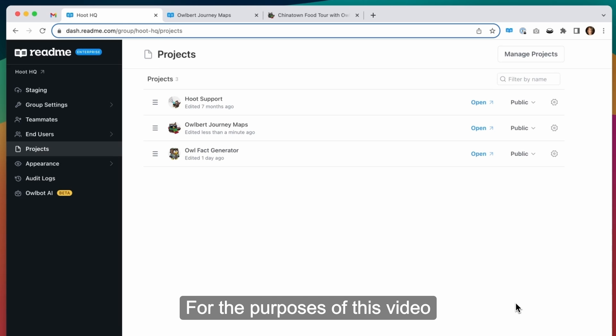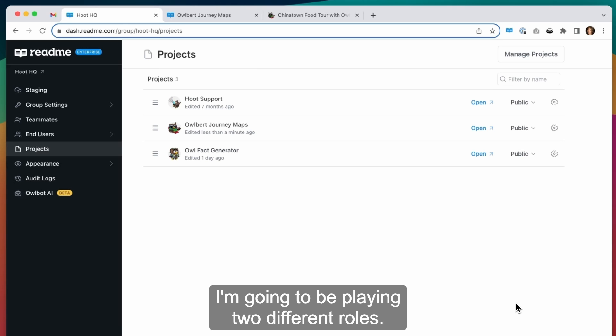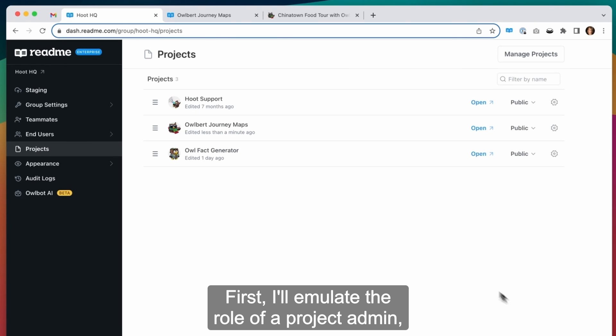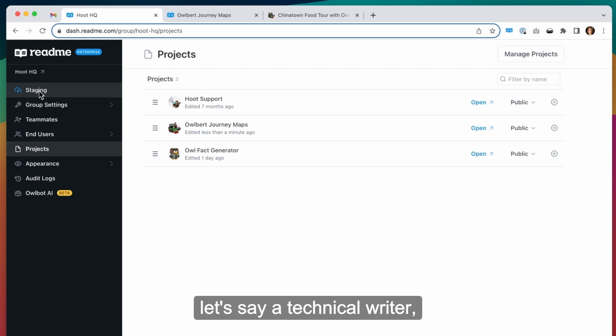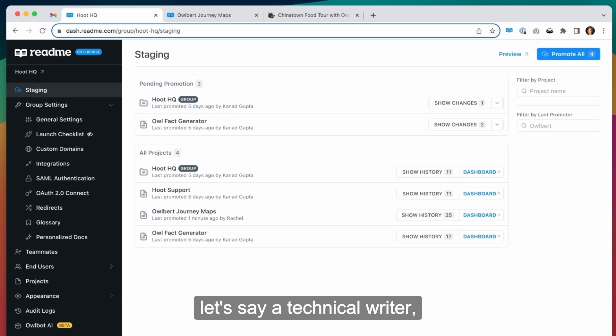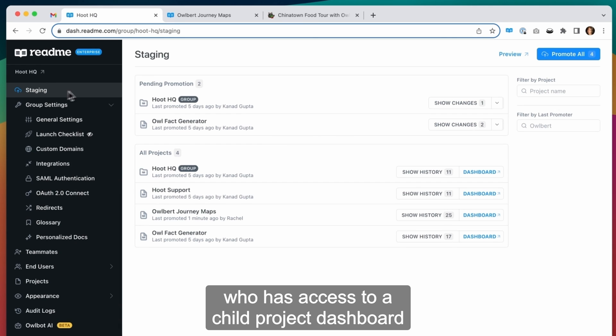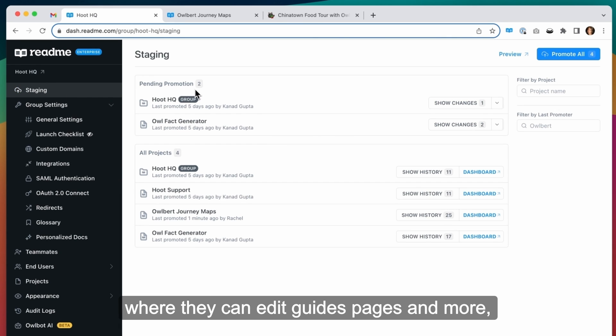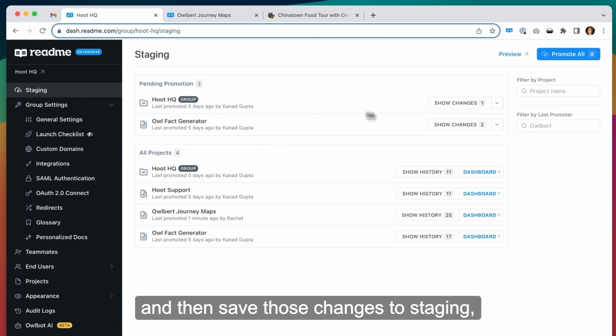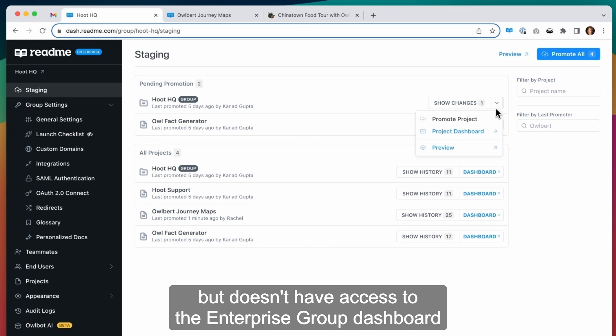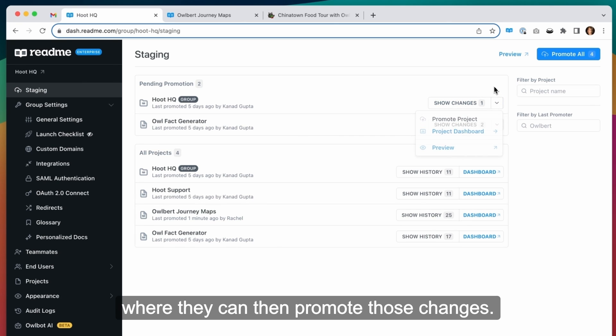For the purposes of this video, I'm going to be playing two different roles. First, I'll emulate the role of a project admin, let's say a technical writer, who has access to a child project dashboard where they can edit guides, pages, and more, and then save those changes to staging, but doesn't have access to the enterprise group dashboard where they can then promote those changes.